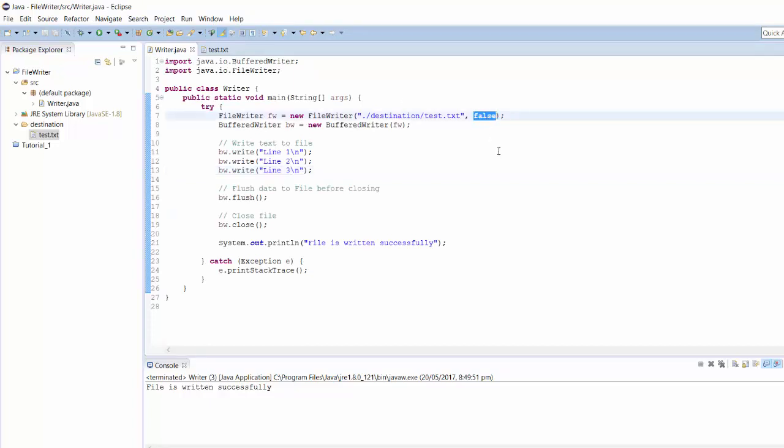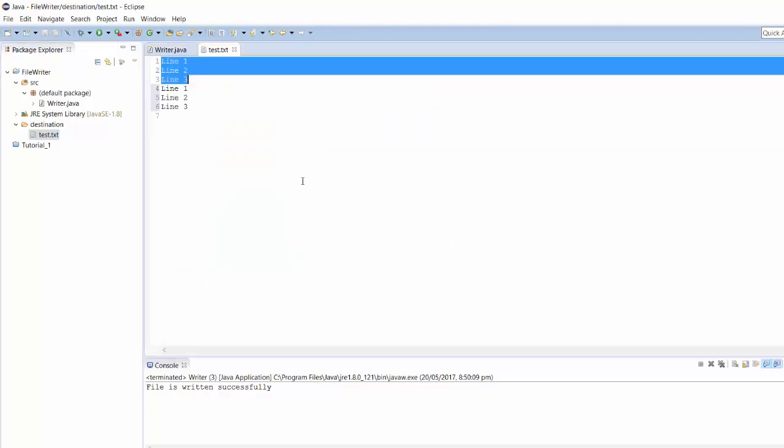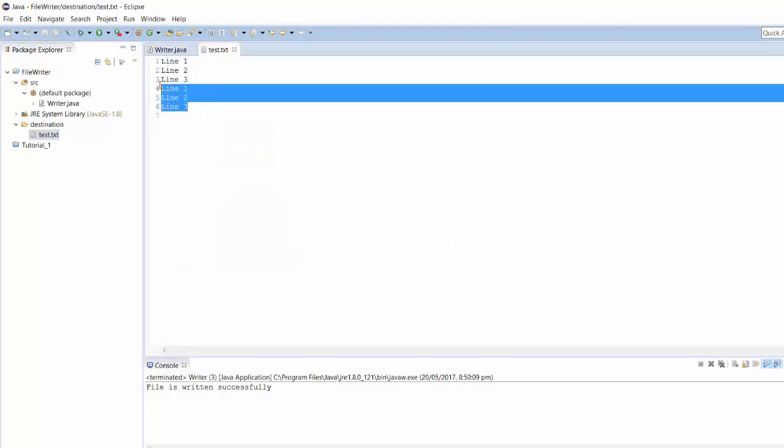If I make this flag to be true and then run the same program again, you will notice that now data is appended.